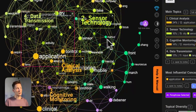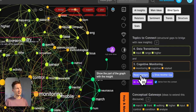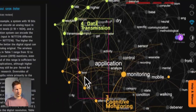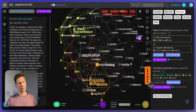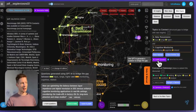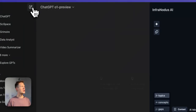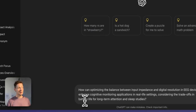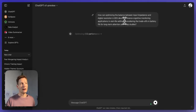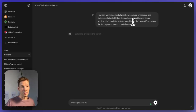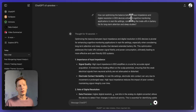After removing those clusters and slicing off the top layer again, we're getting to something much more specific: data transmission and cognitive monitoring. I click on the blind spot and identify the structural gap — these two topics are not well connected. If I know the subject matter I can think of the connection myself; if not, I can generate an AI question. Here is a very interesting question generated: how can optimizing the balance between input impedance and digital resolution in EEG devices enhance cognitive monitoring applications in real-life settings, considering trade-offs in battery life for long-term attention and sleep studies?